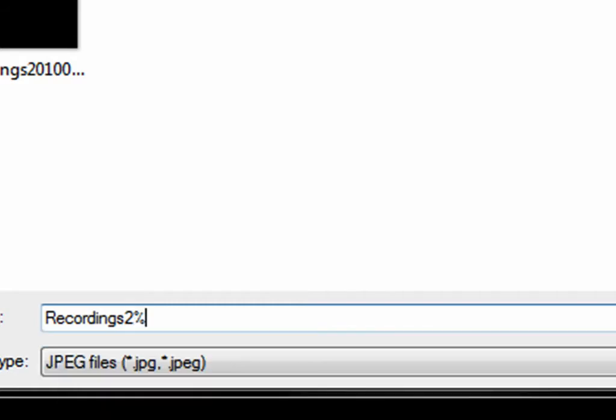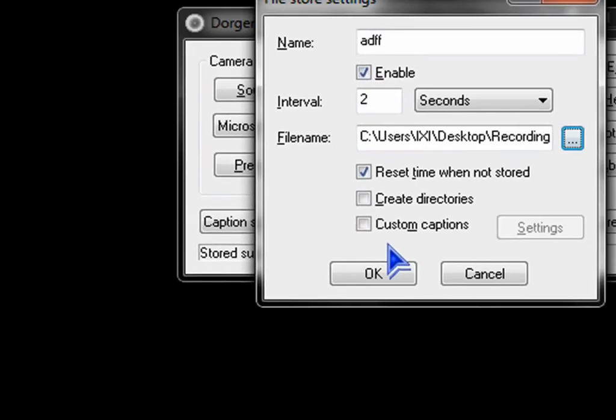And percent, uppercase G, percent, lowercase g. Save.